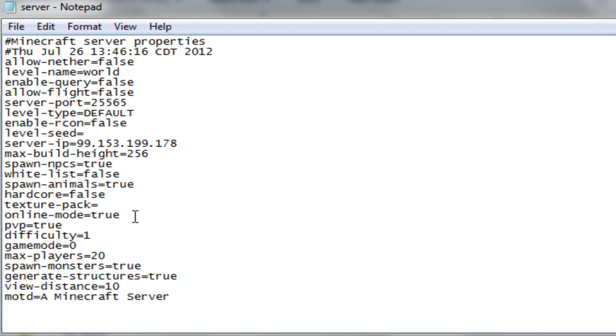Alright, online mode. Mine said true because I bought Minecraft, so I have the premium version of Minecraft. I didn't pirate it or whatever. So if you had the correct version, put that as false or you won't be able to log on. It'll say bad log on. And I'm just going to keep it as true.